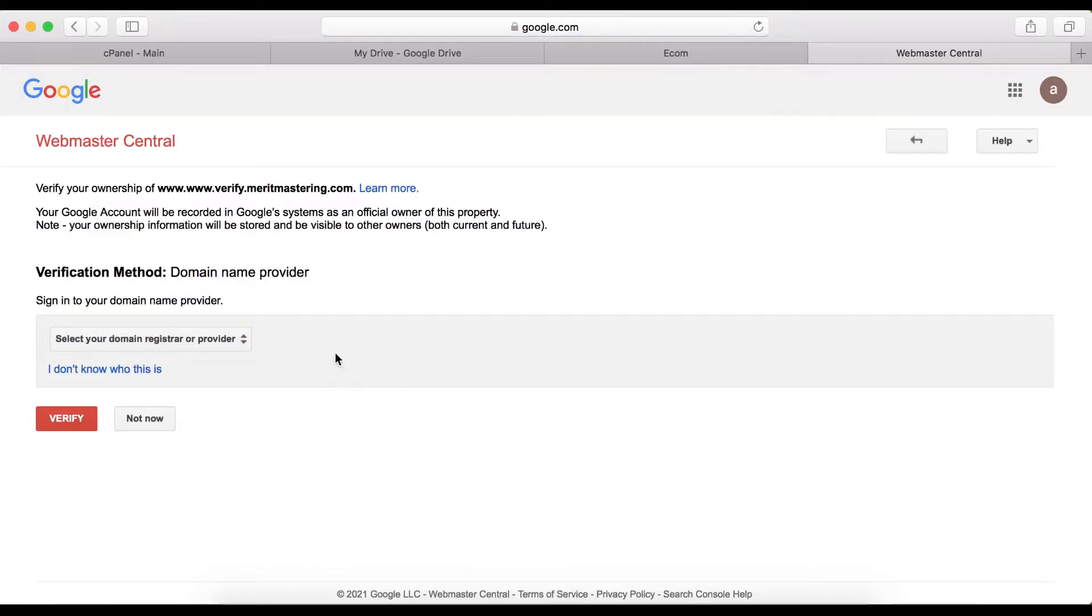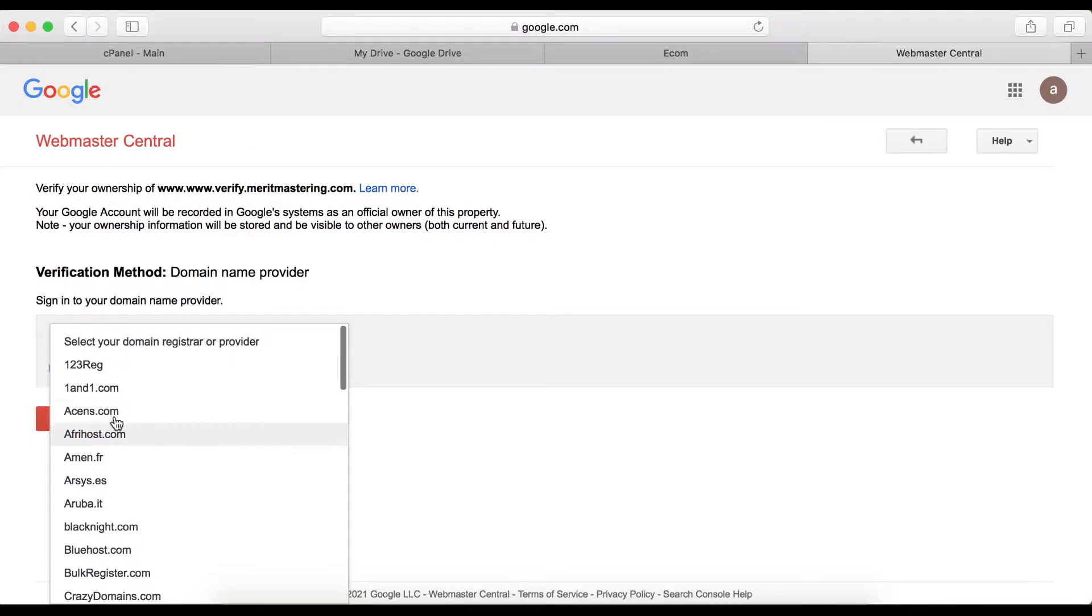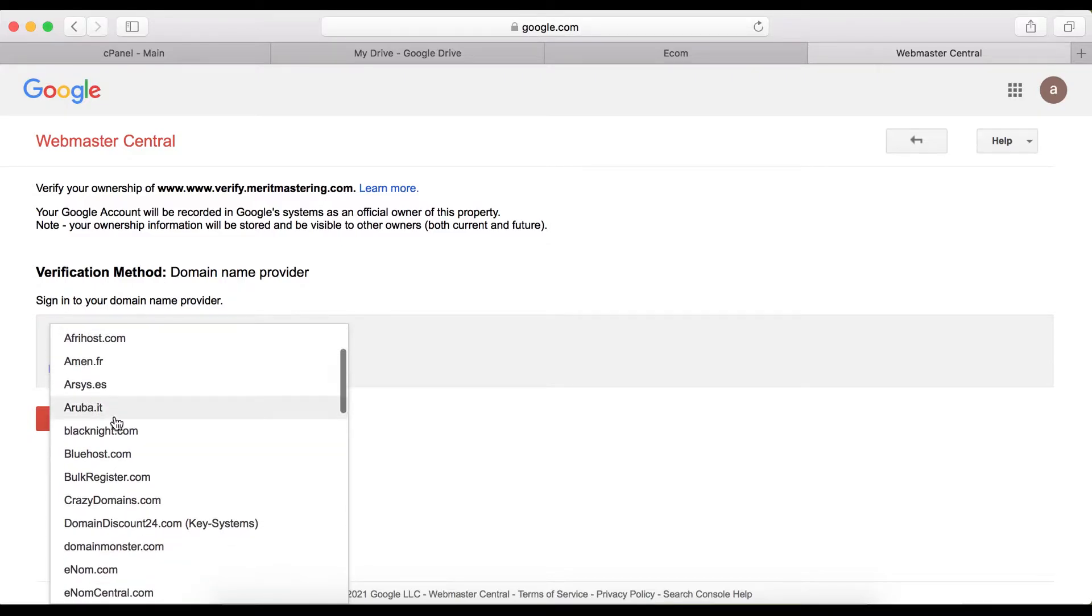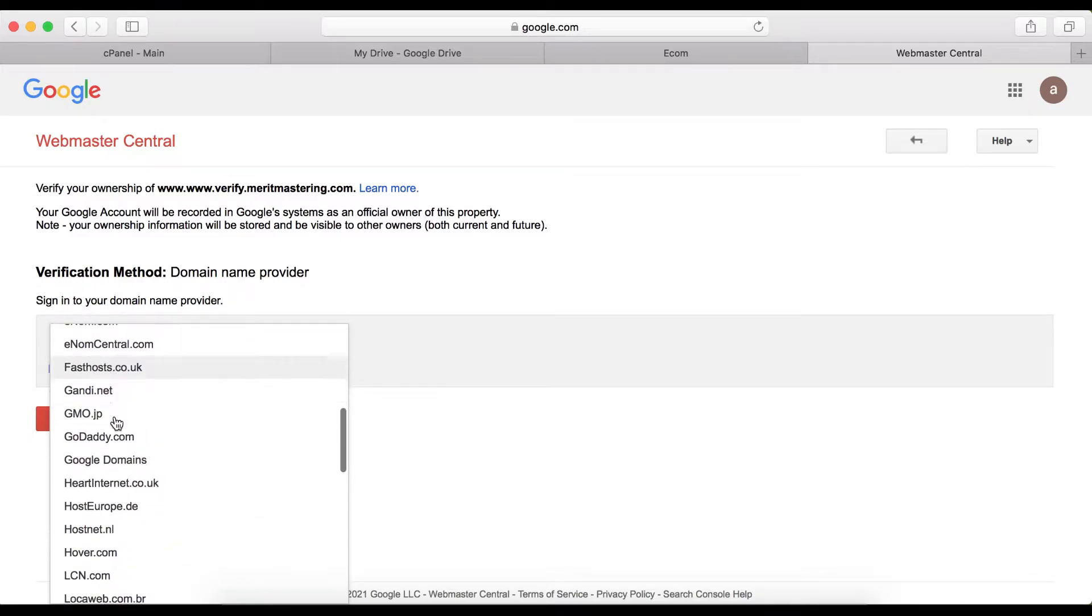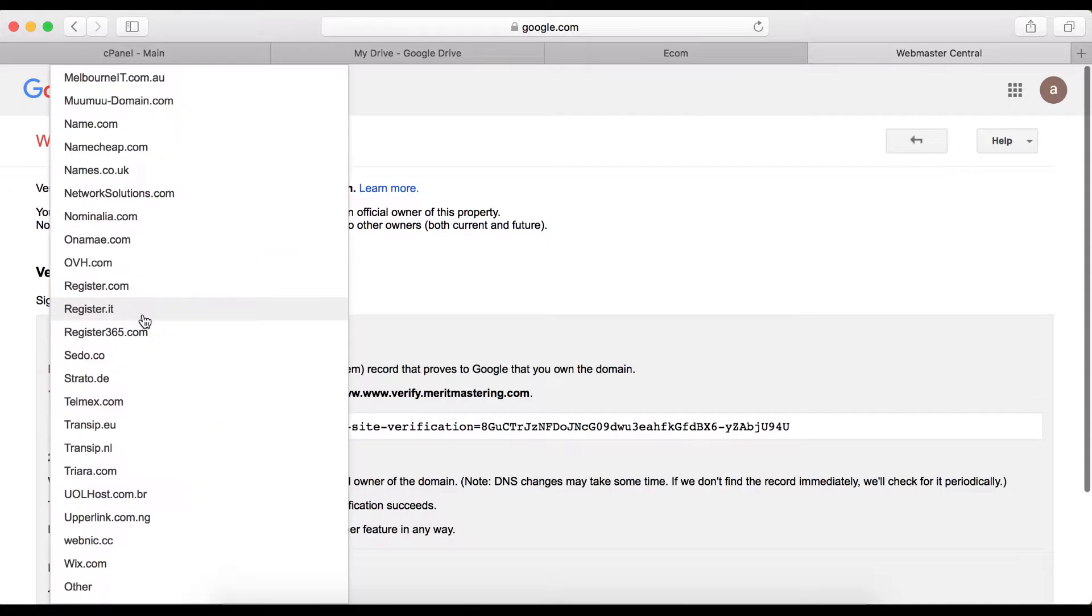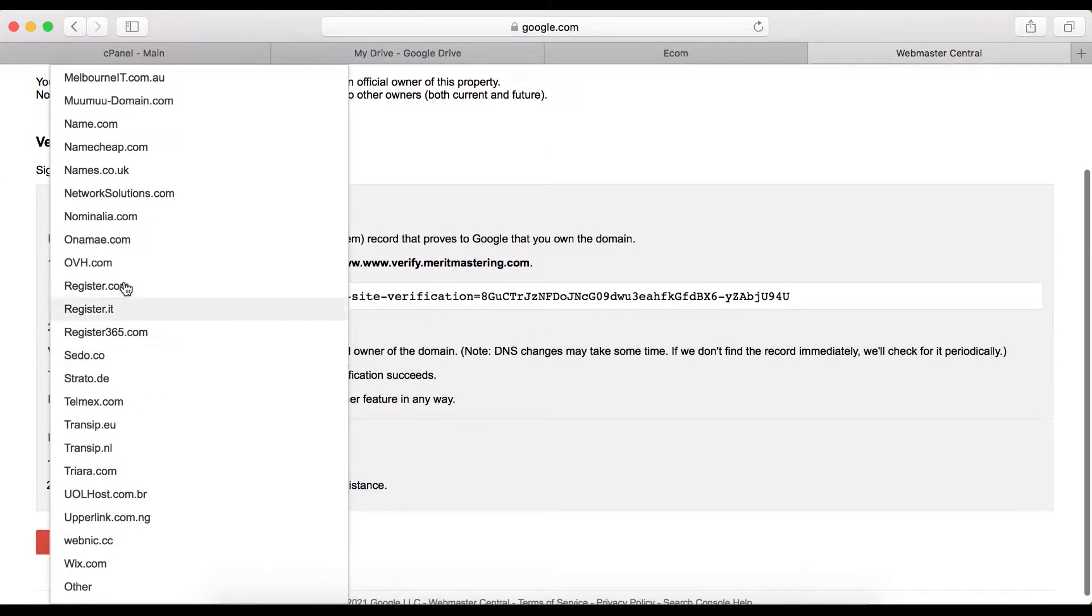Right here you're going to select your domain name hosting registrar. For example, if you bought your domain name from GoDaddy, click on GoDaddy. I purchased my domain name from HostGator and it's not listed anywhere here.